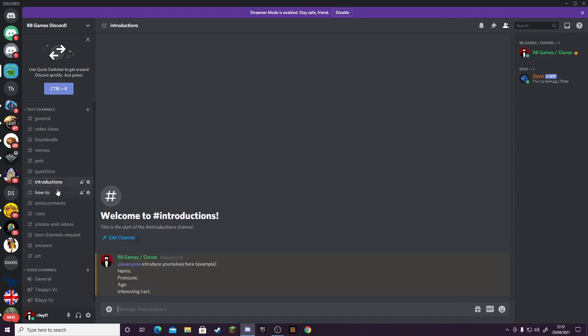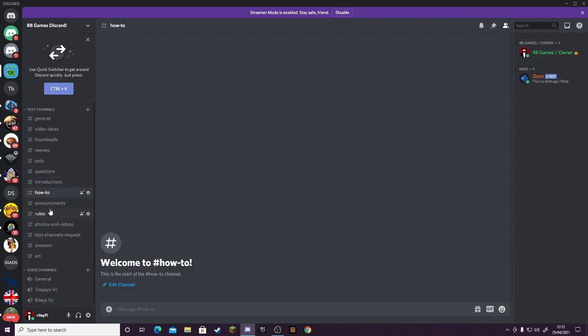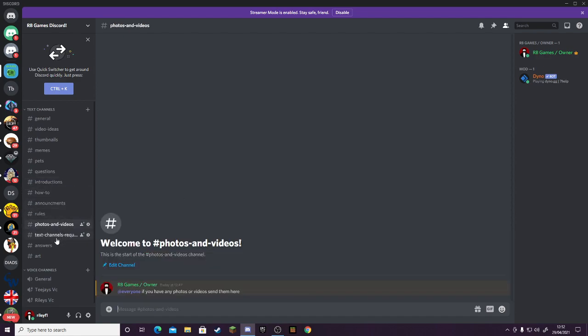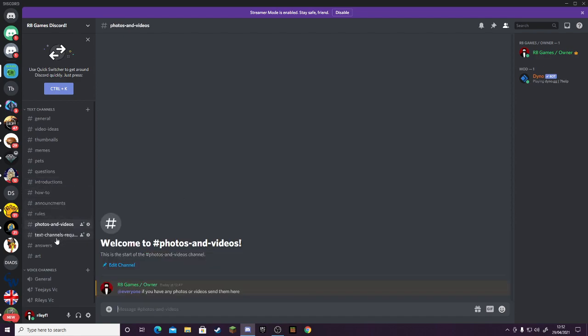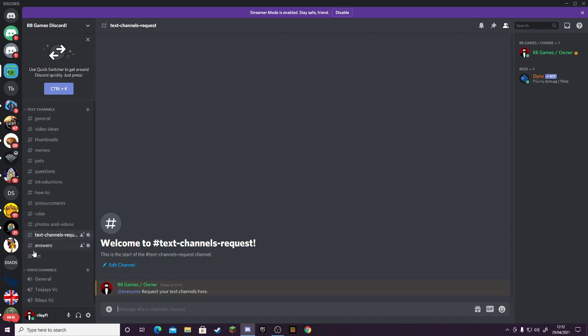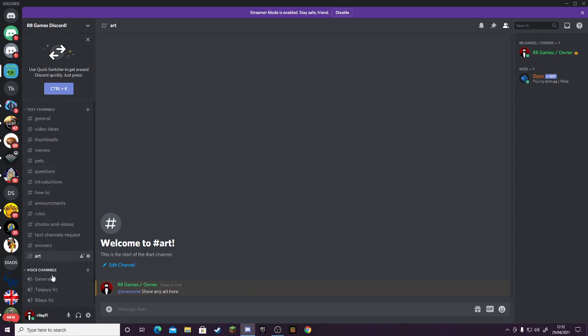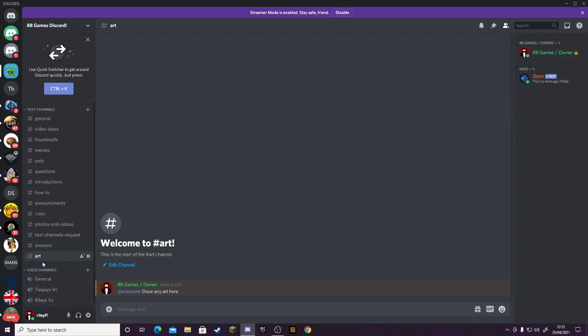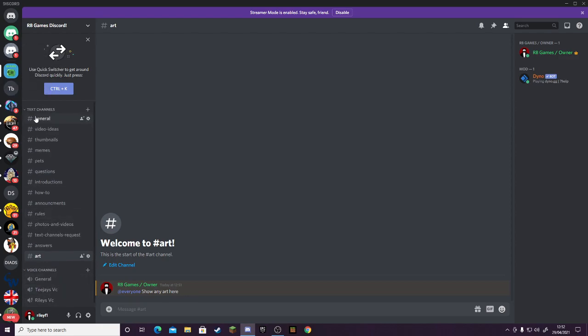questions, introductions, how-to's, announcements, rules, photos, videos, text channels, requests—so if you want to make a request and then answers from the questions. Then you've got general, my VC, and TJ's VC.